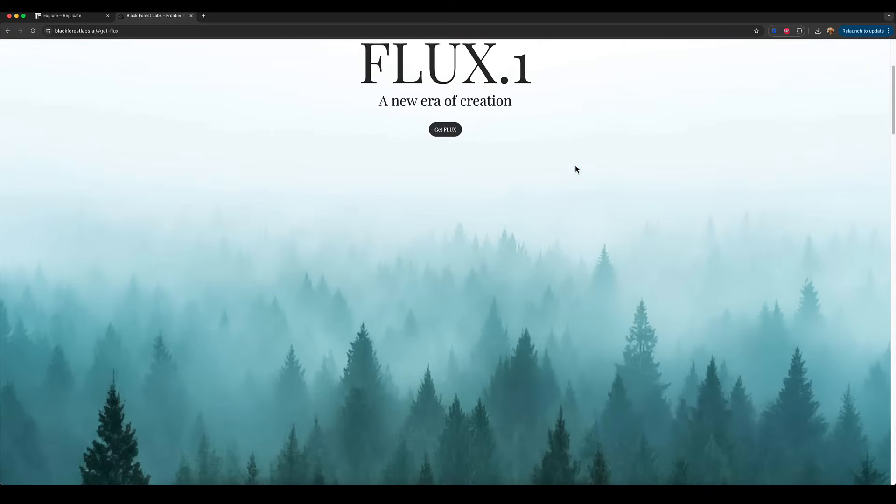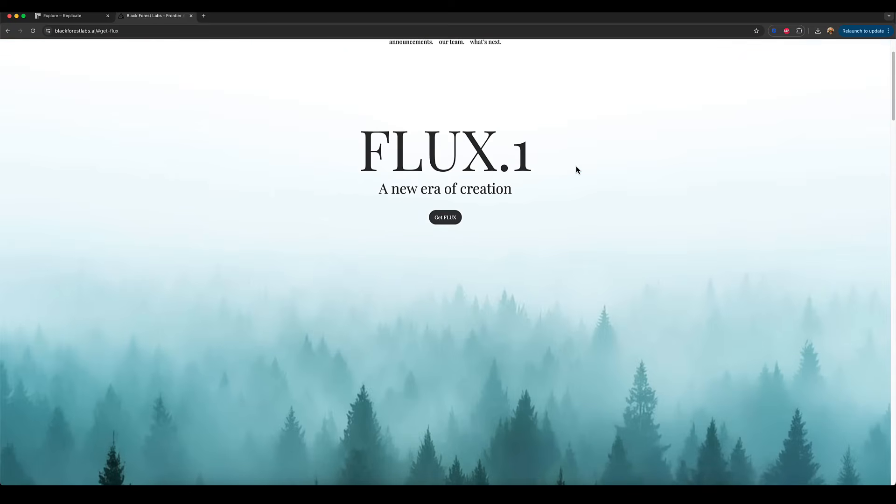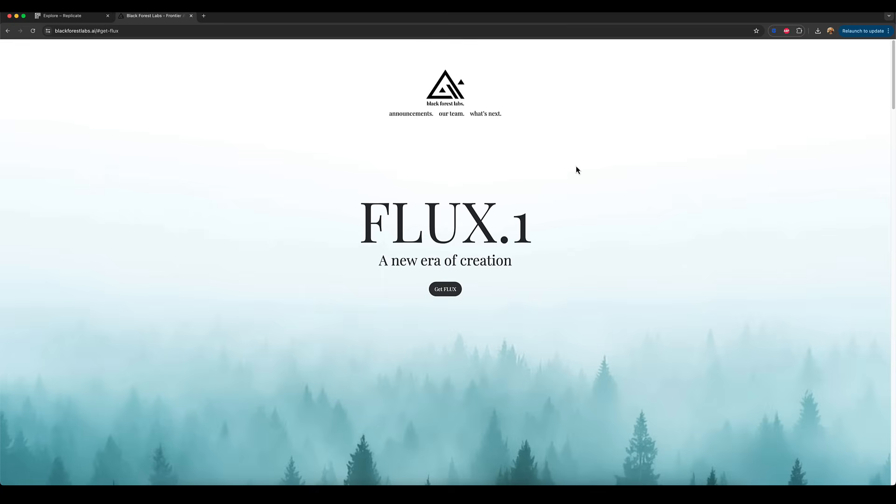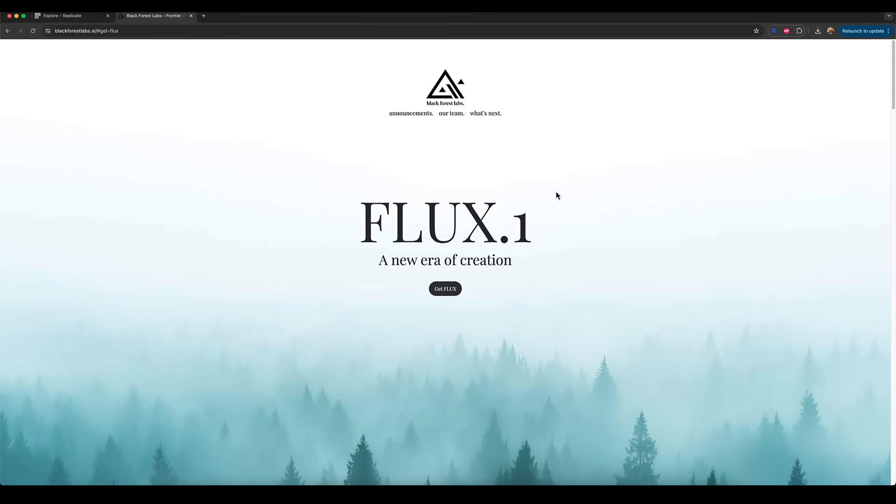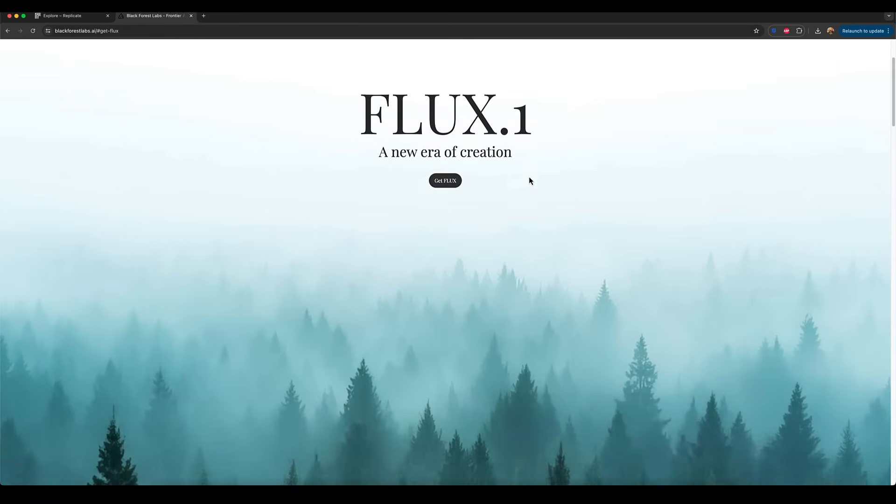Now, if you're not sure what Flux AI is, it's a newly available AI image generation platform by a company called Black Forest Labs. So here I'm on blackforestlabs.ai and you can see it's called Flux, a new era of creation.